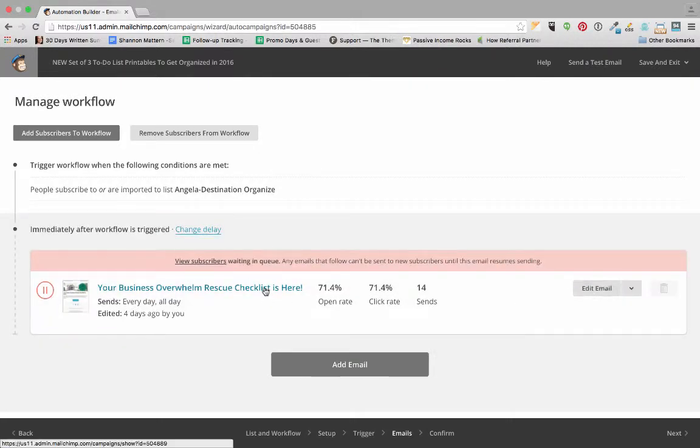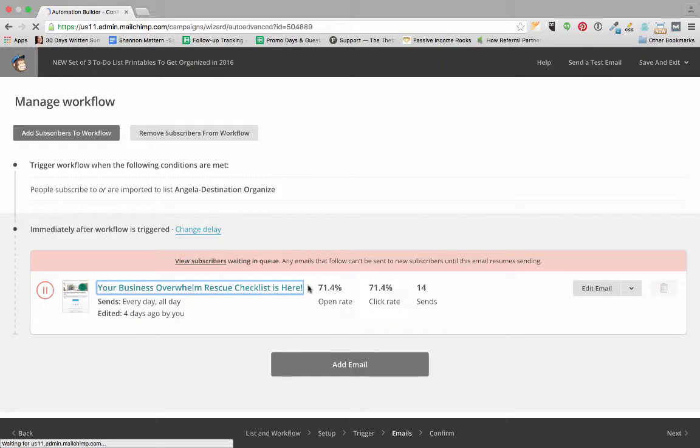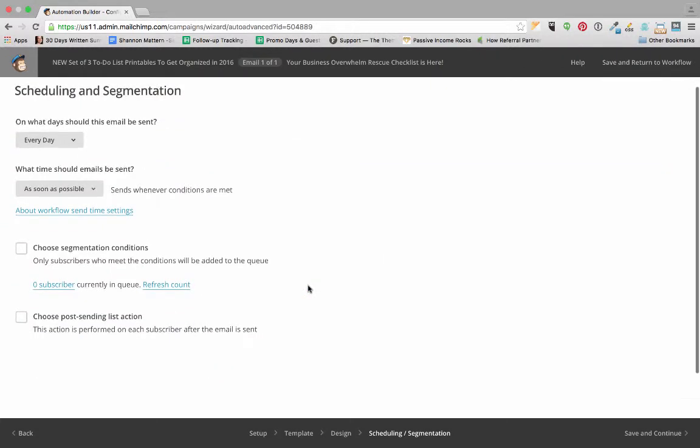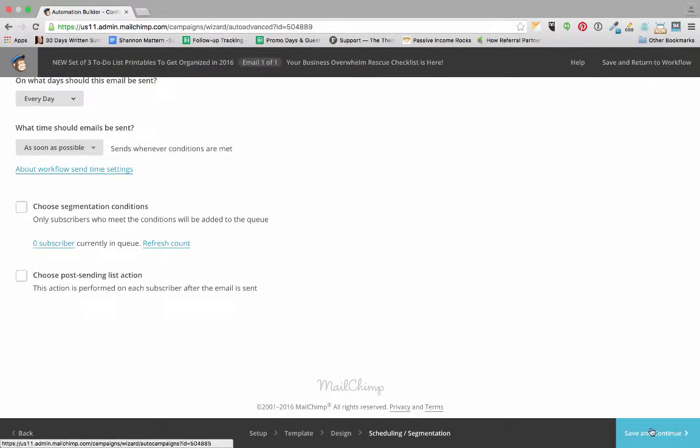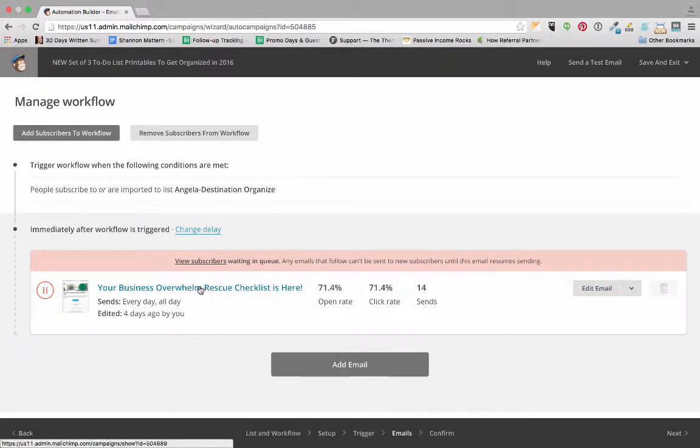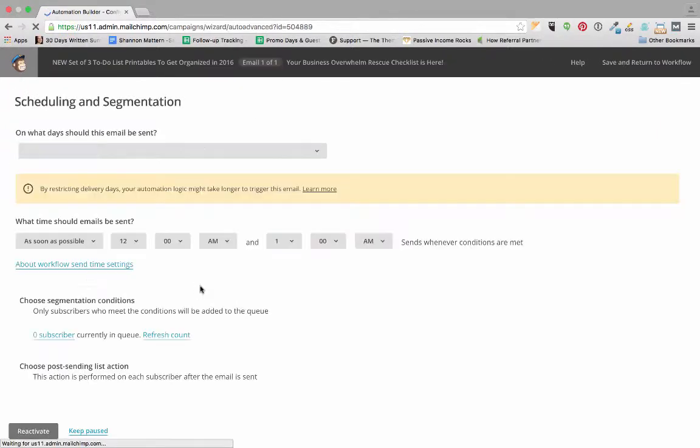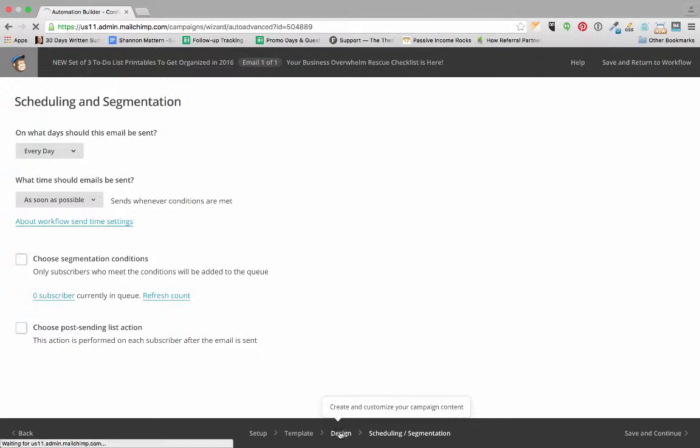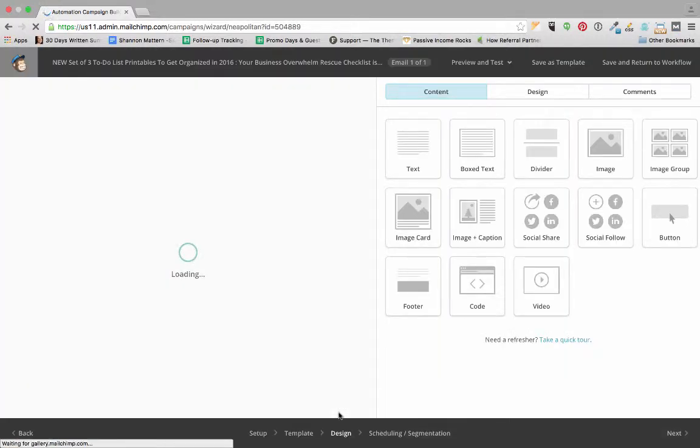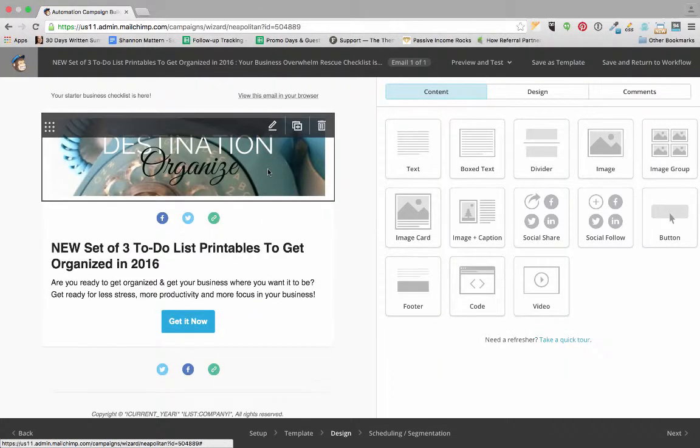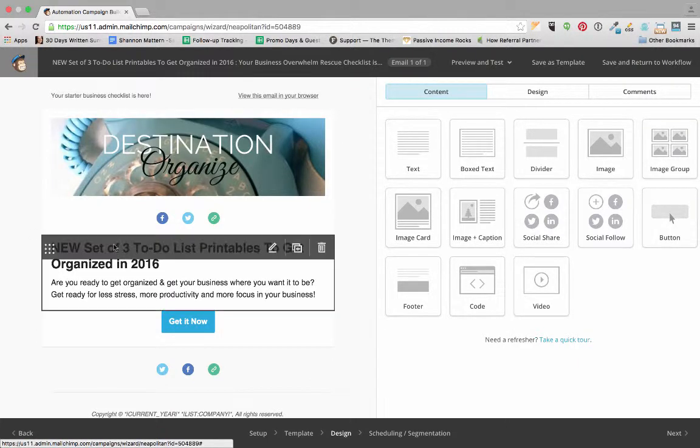I'm going to click right there on the title to edit it. Let me go back here—I'm going to click on design right down here because I want to edit the content of this email. She sends out a set of three to-do list printables to get you organized in 2016.